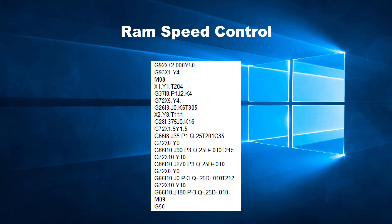It will continue doing this until it reads M09 or the program is reset by G50. While this does not really change the RAM speed, this is used for older machines that have no RAM speed control.